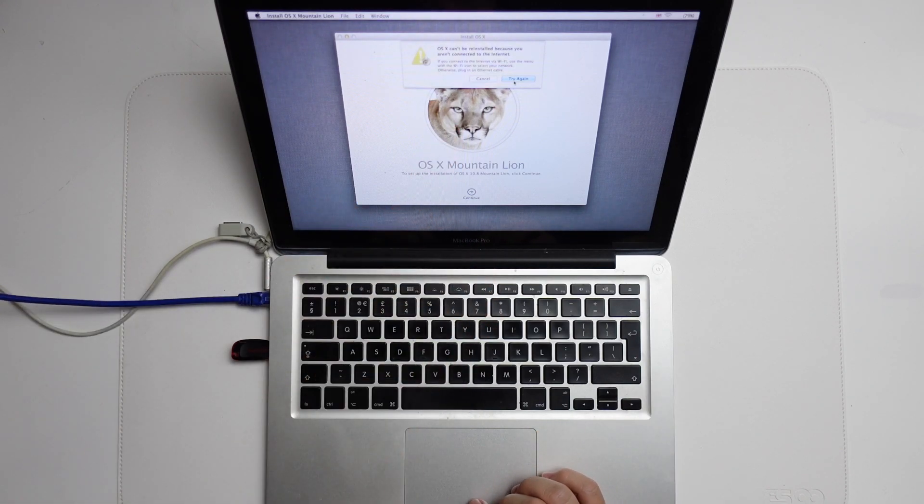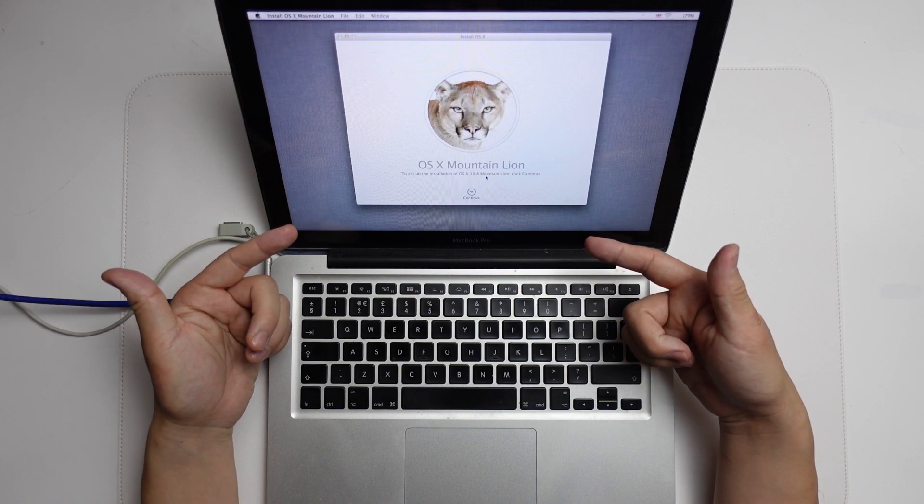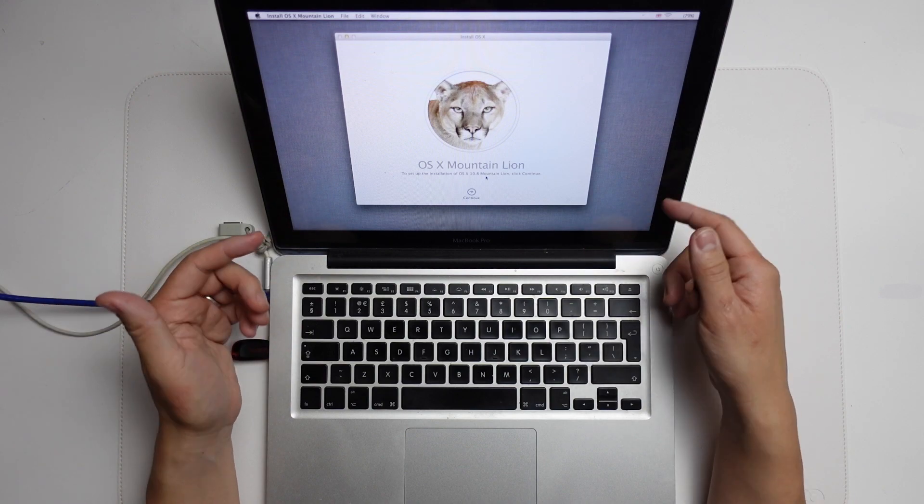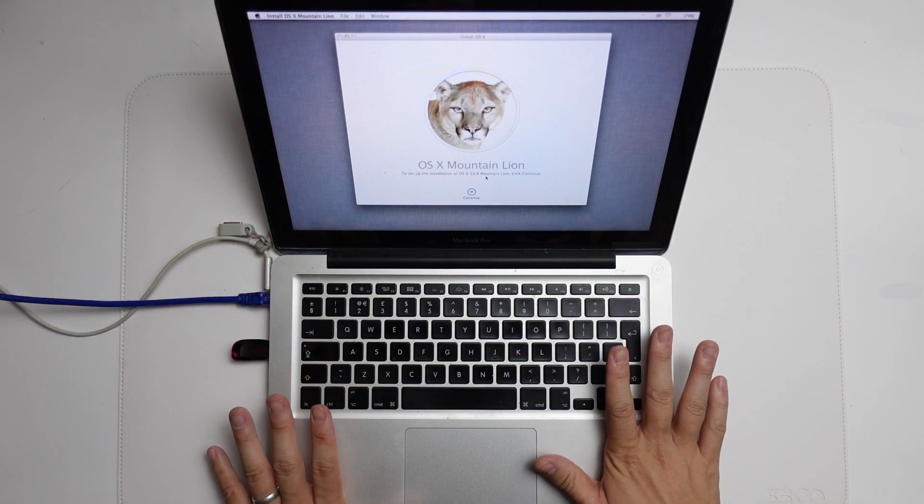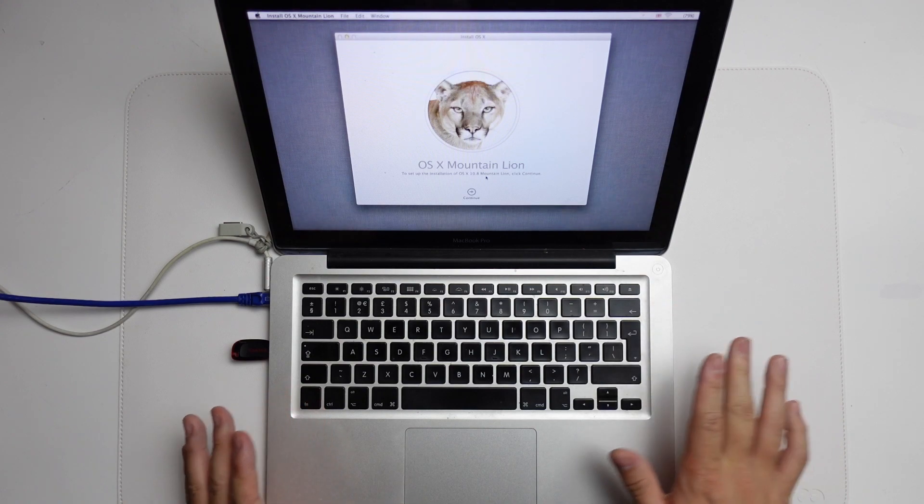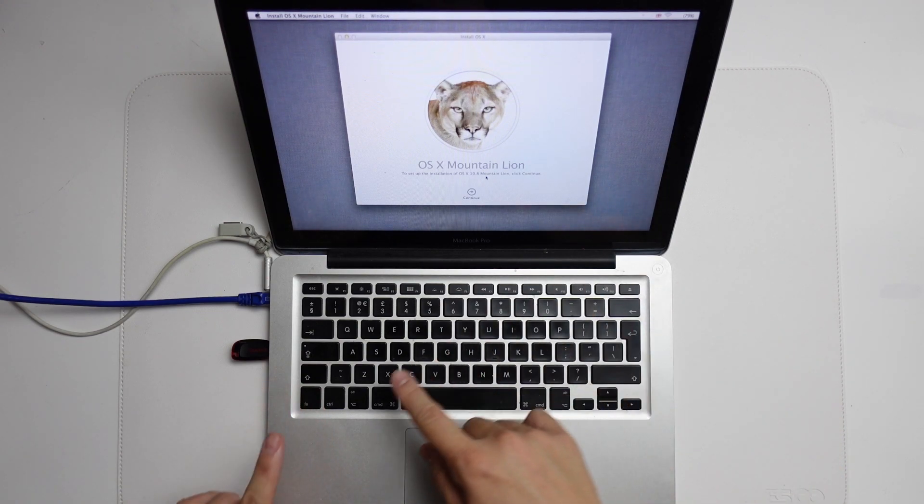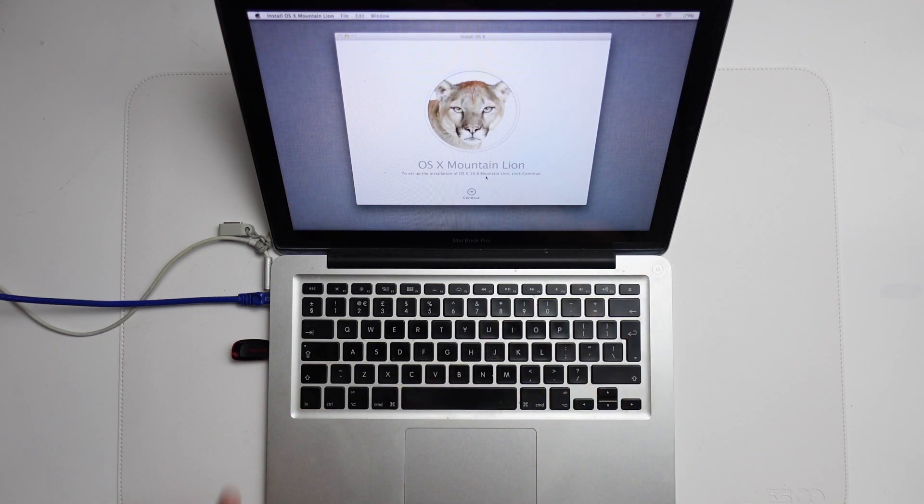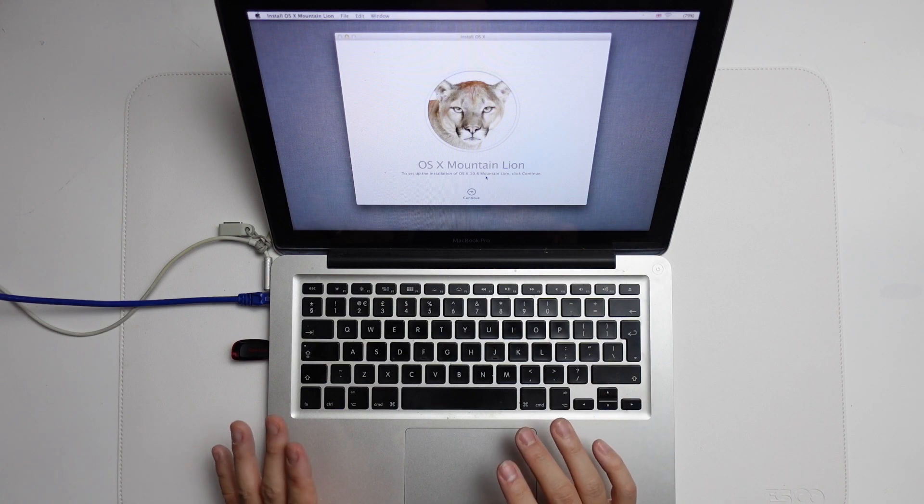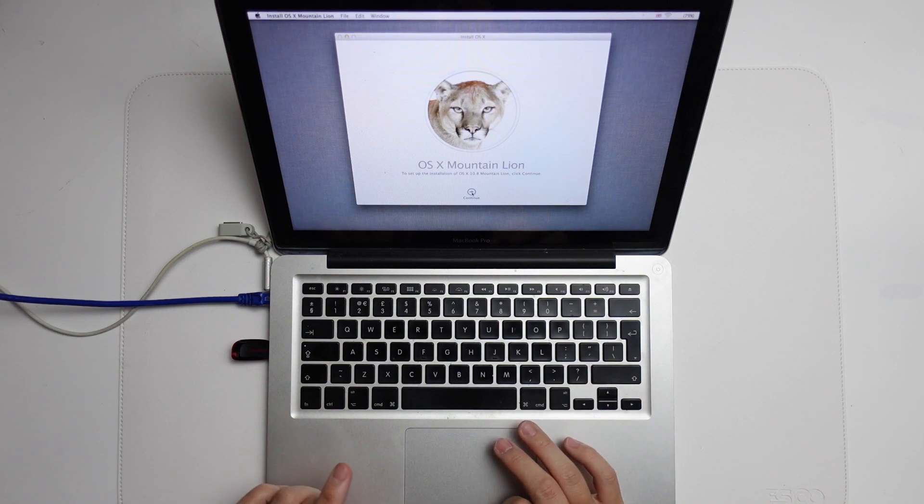We just need to press Try Again to continue. And here we're going to be reinstalling macOS 10.8. This is the recovery partition that initially came with this MacBook Pro 2012. However, for the purposes of creating this boot disk, it doesn't actually matter which version of macOS we're going to be using.